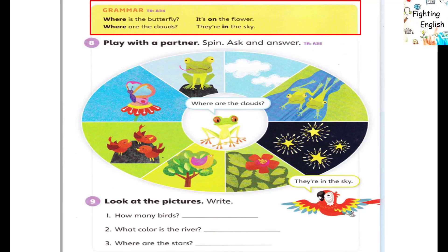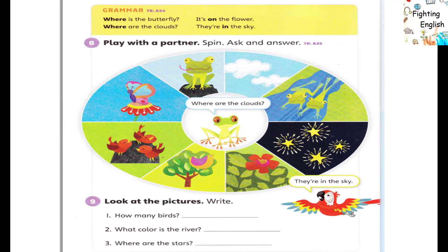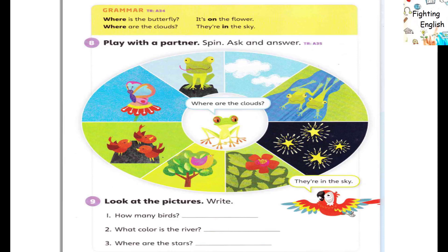...clouds? They're in the sky. Activity 8: Play with a partner — spin, ask, and answer. Example: Where are the clouds? They're in the sky.